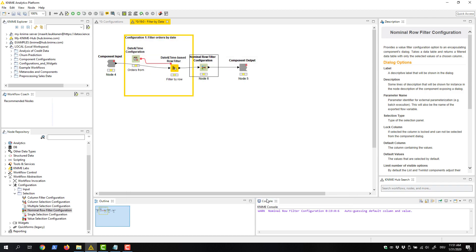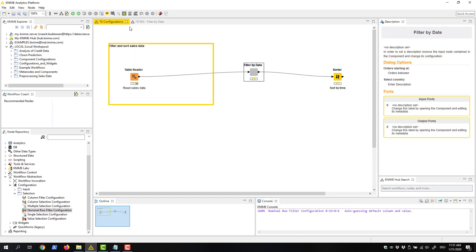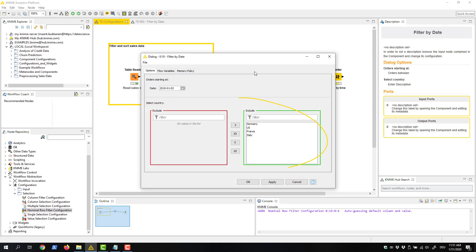Now if we check the component's configuration dialog, the configuration option appears there together with the label text select country. The current configuration is the default.